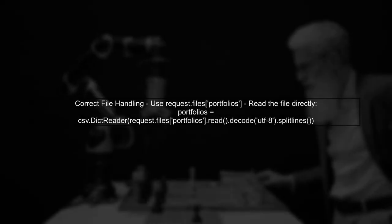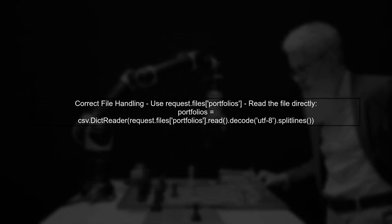In your Flask route, you're trying to open the uploaded file directly using the open function. However, Flask's request.files returns a file storage object, not a file path. Instead, you should use the read method on the file storage object.